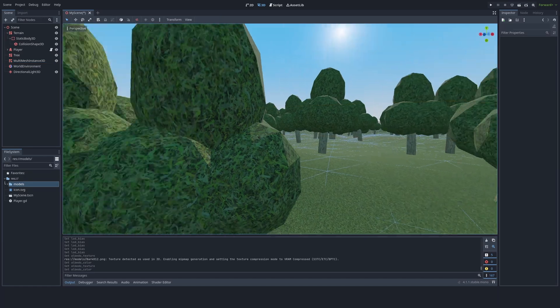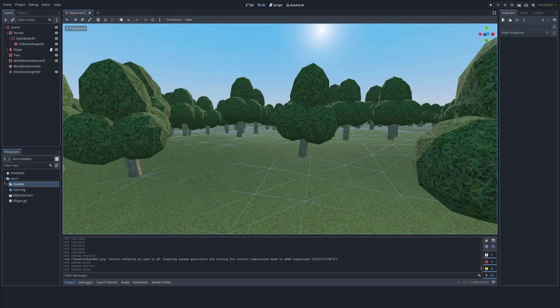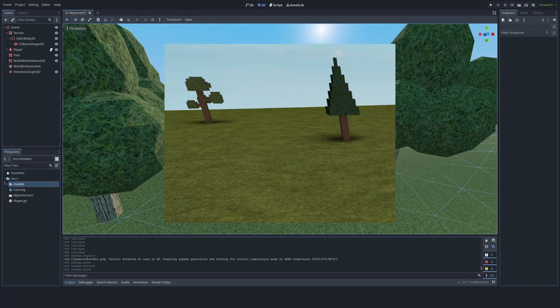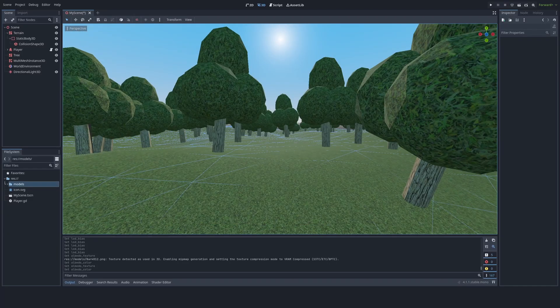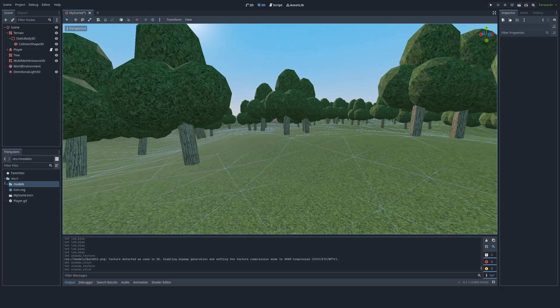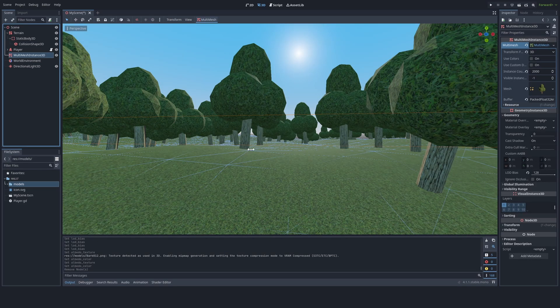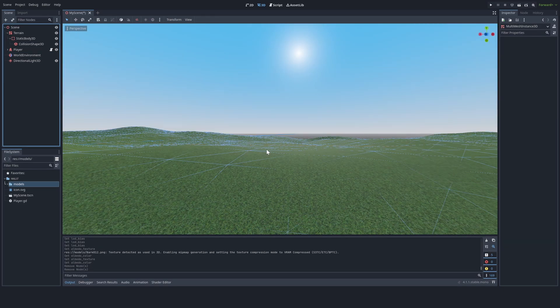Now this is looking better, but it kind of looks like default Roblox settings, and we don't want that. So what can we do next? Well, the models are looking pretty not good, so let's add better tree models.